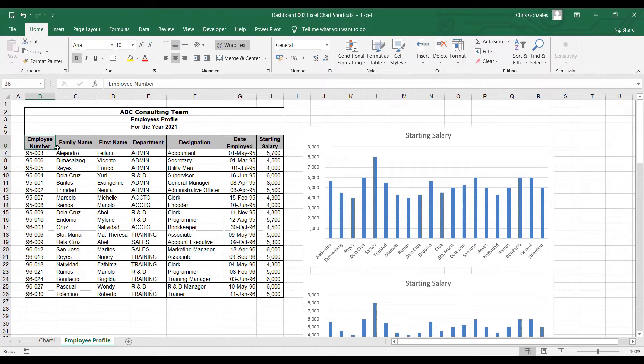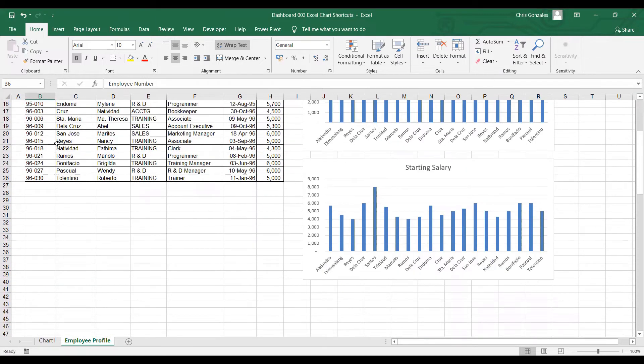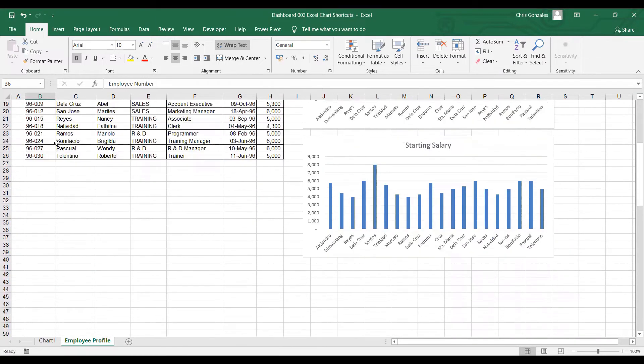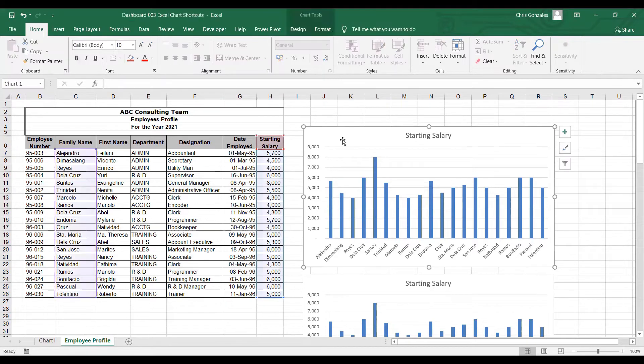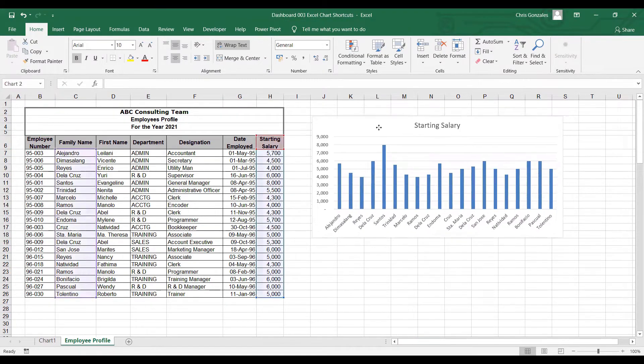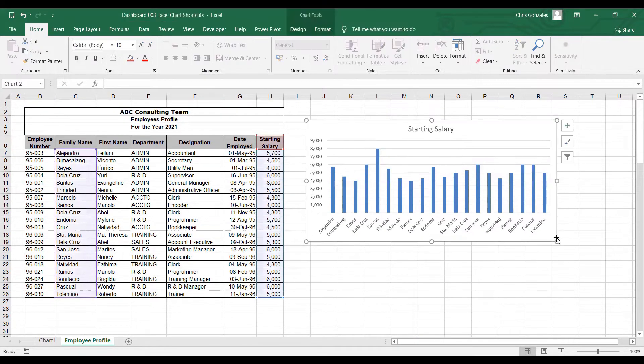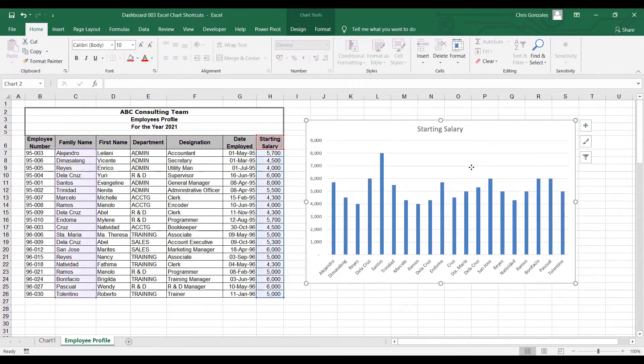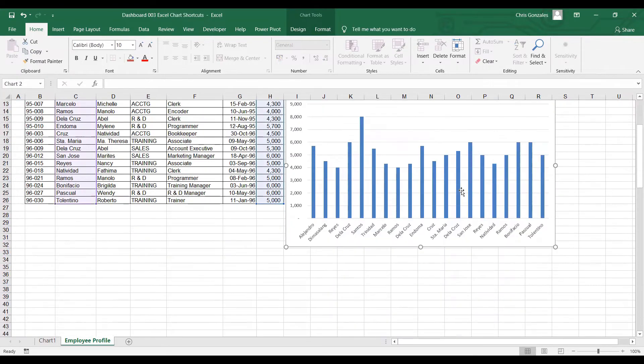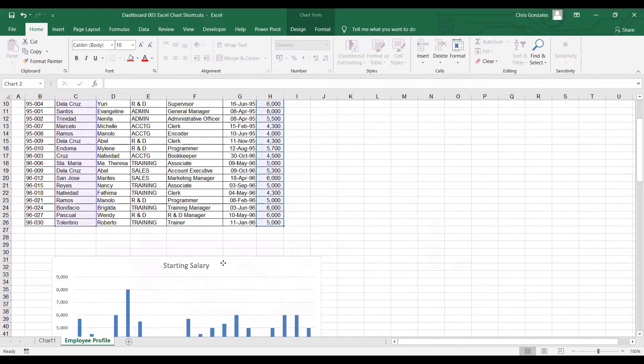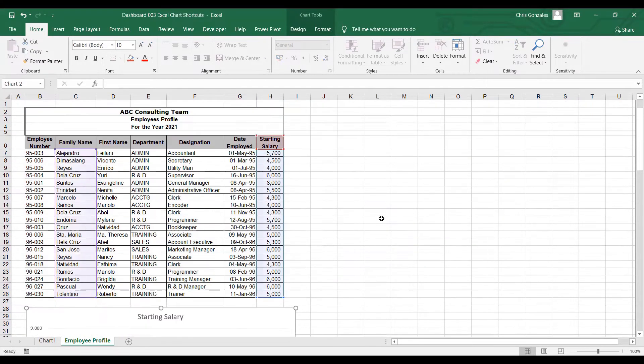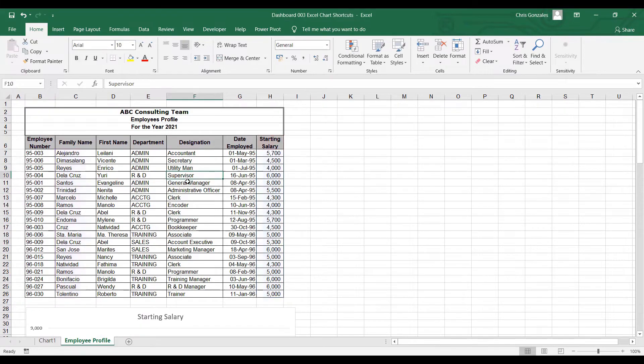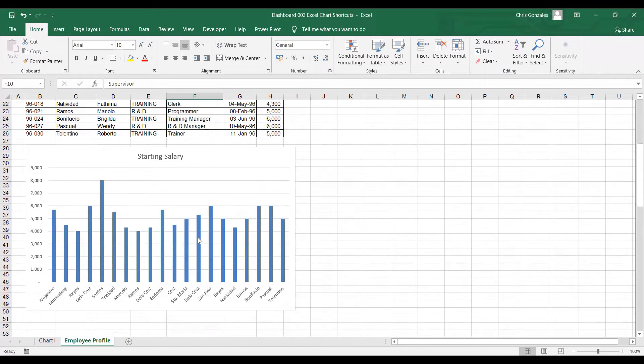Now, what else do we have? Let me remove the first chart here. Let me have one more chart displayed over here. Now, for this chart, by the way, take note that chart is related to Excel table. That means any changes on the data of your table will reflect on the chart.